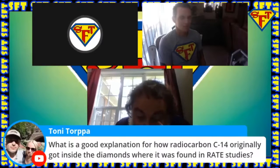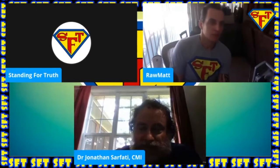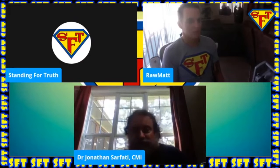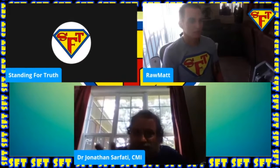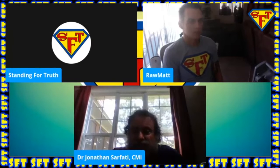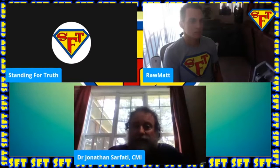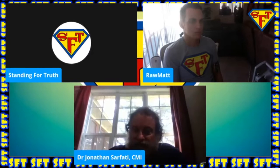Tony Torpa in the chat asks: what is a good explanation for how radiocarbon C-14 originally got inside the diamonds? I would have to assume it was primordial carbon, because it couldn't have got in from outside. Presumably it was primordial carbon when the diamond was formed in the mantle — God created a whole range of isotopes and there's a primordial amount in the initial diamonds. The fact that however it got there, it is there — and the fact that it's there means it can't be that old.